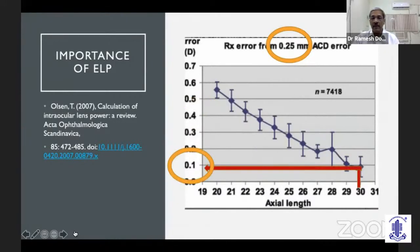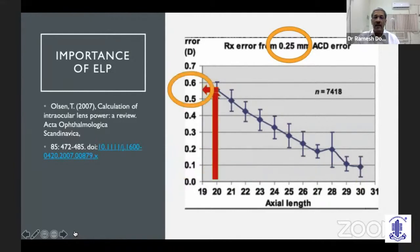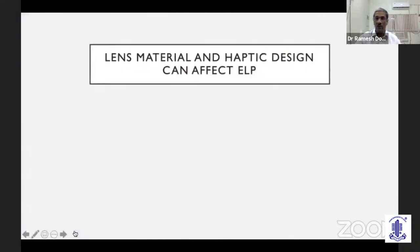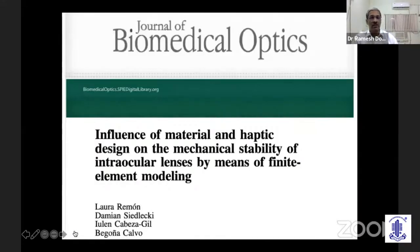In a myopic eye, the same movement will cause much less of a difference. While in a hyperopic eye — a small eye with a 20 millimeter axial length — the difference can be as high as 0.5 to 0.6 diopters for a small 250 micron anterior shift of the intraocular lens. The lens material and the haptic design can also affect the effective lens position.